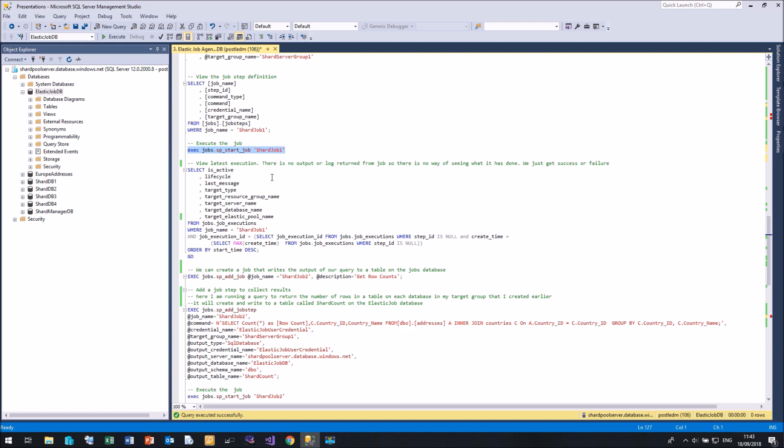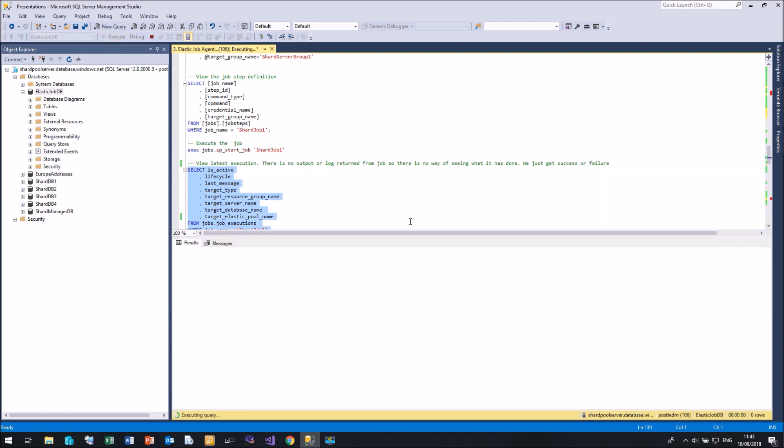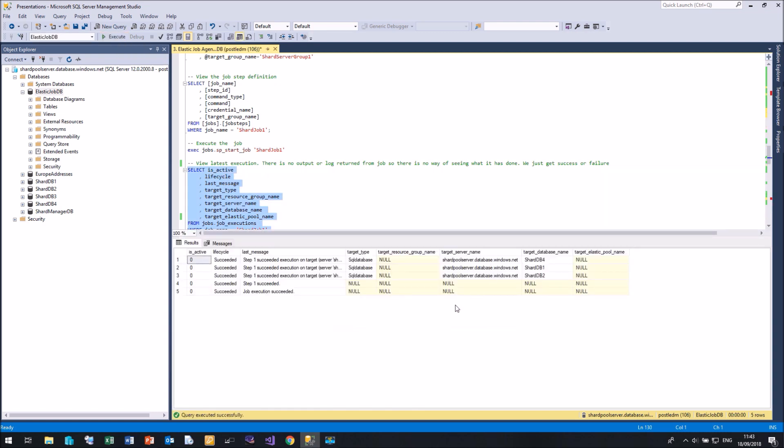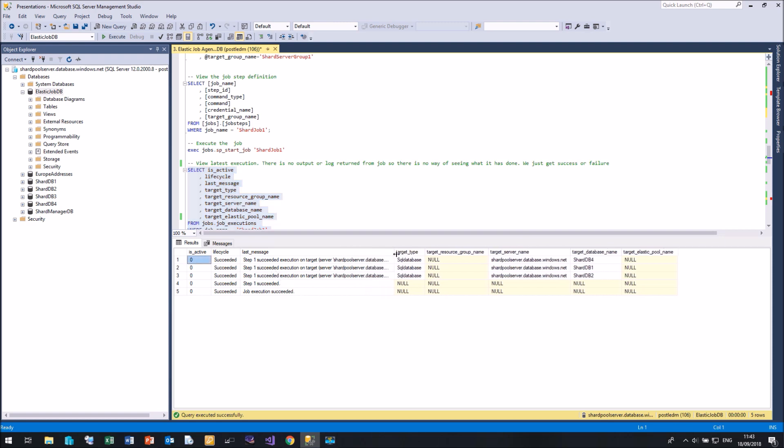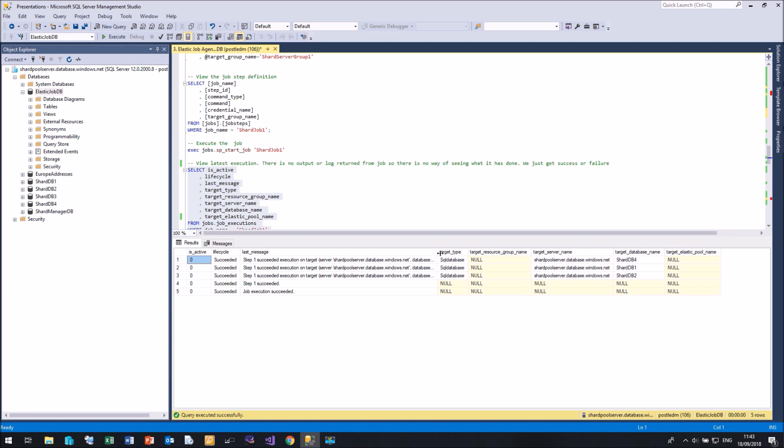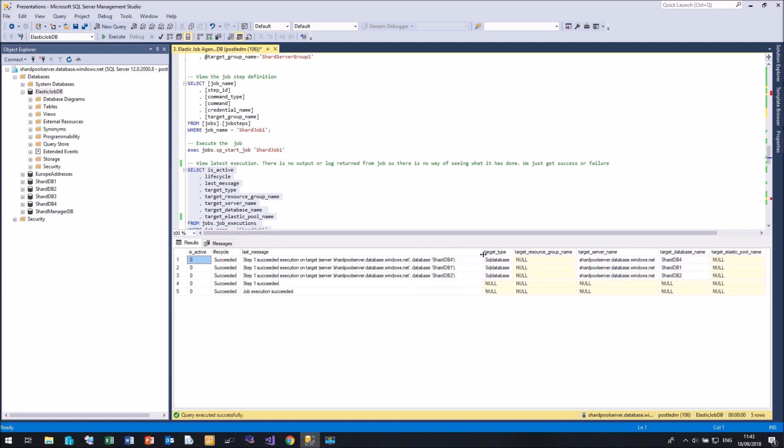To view the state of our job, we can look in the job executions table. Now this little query will return the latest execution for that job. Here we go. So we can see it's run successfully. Open it up. So we can see it's run successfully on shard db4, db1 and db2. And step one succeeded.